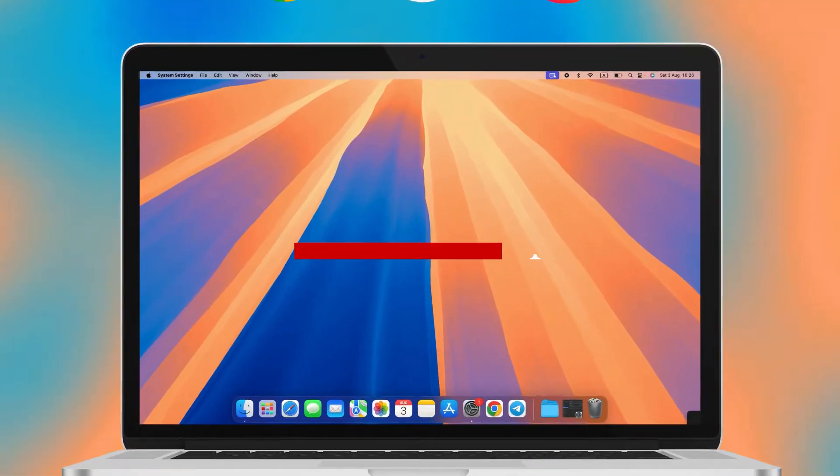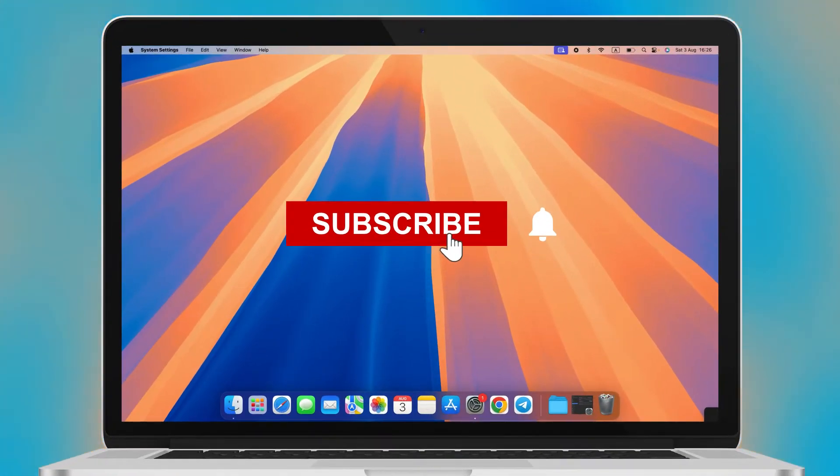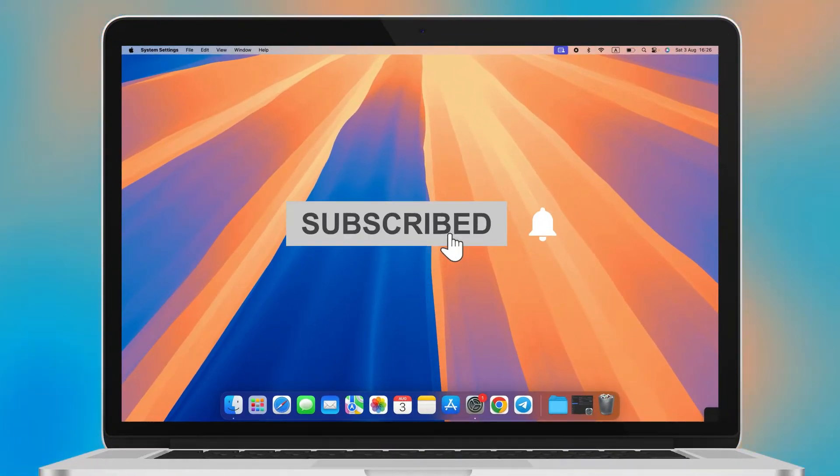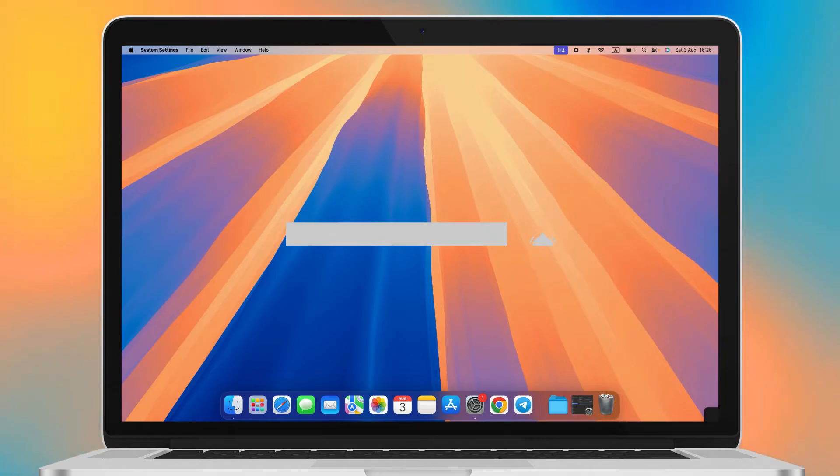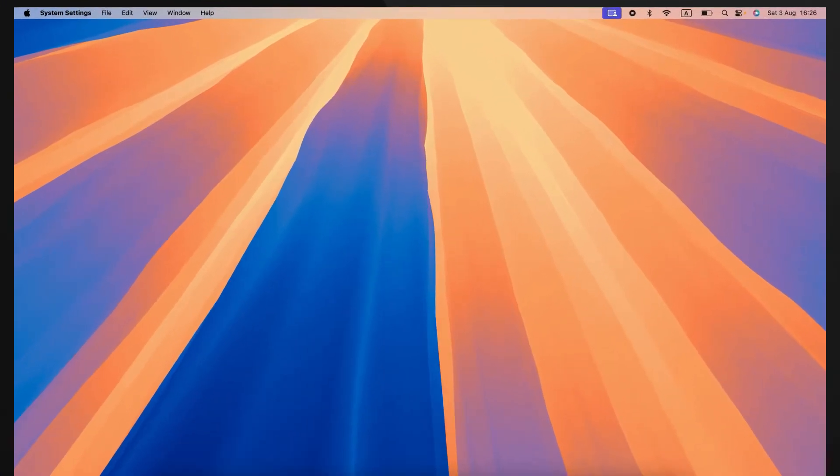Before we dive in, don't forget to subscribe and hit the notification bell to make sure you don't miss another helpful video.